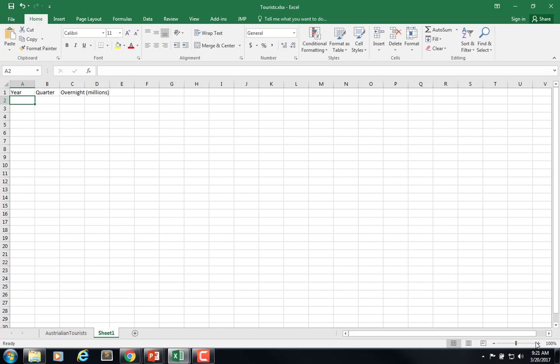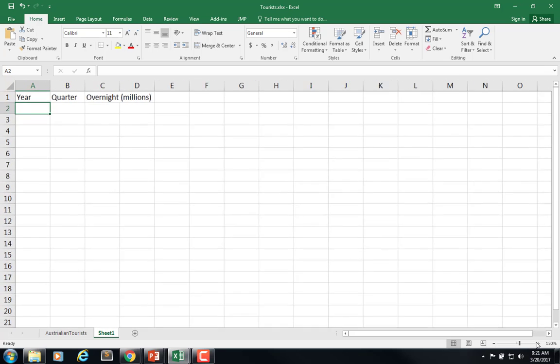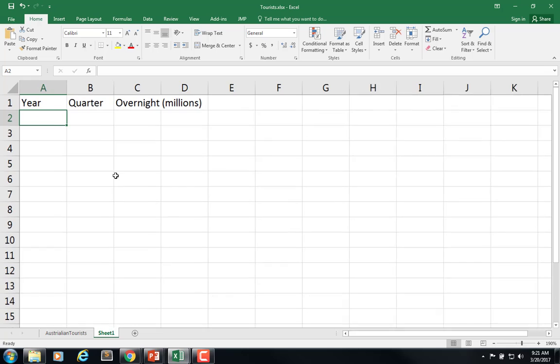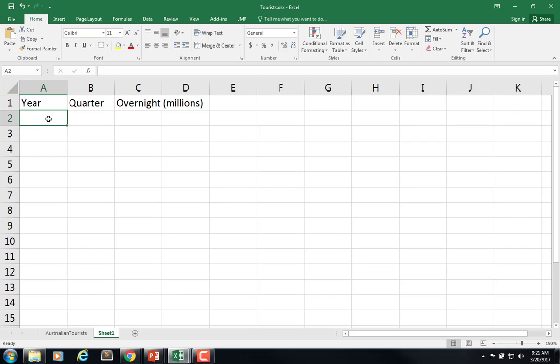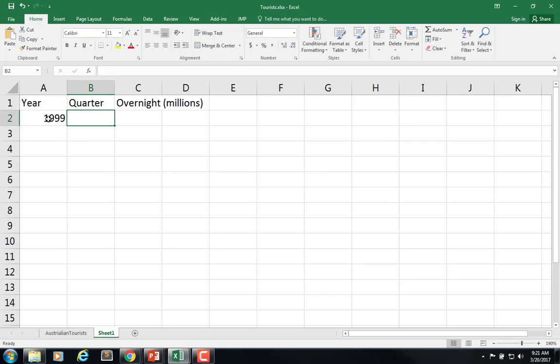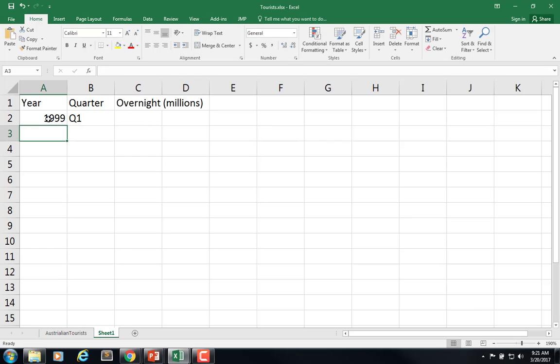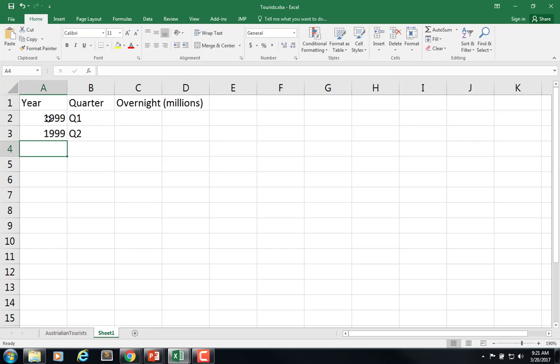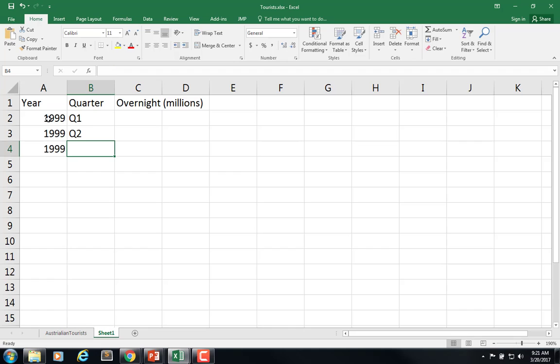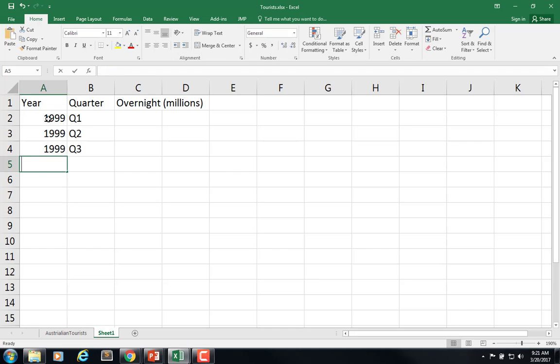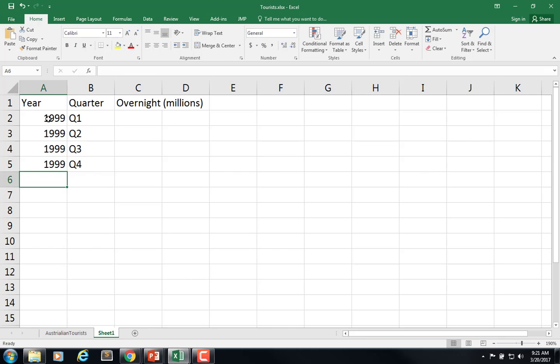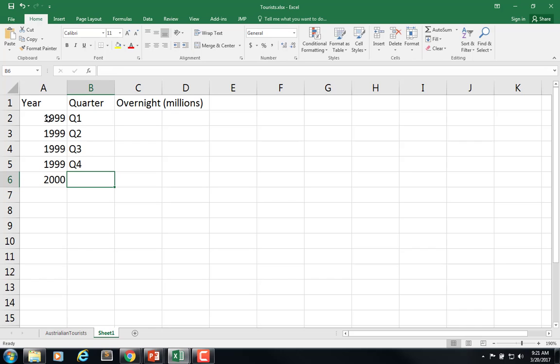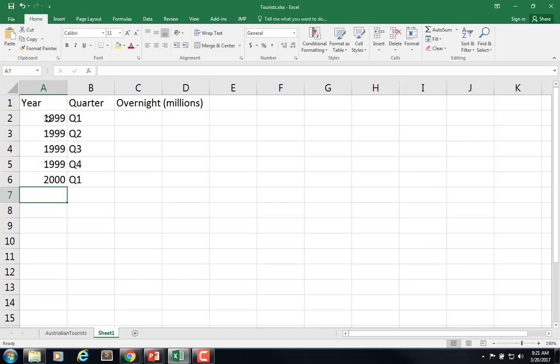So we want it to look like the following. We want it to be 1999 quarter one, 1999 quarter two, 1999 quarter three, 1999 quarter four, and then move to the year 2000 quarter one, et cetera. And then this is what we're trying to predict, the overnight millions.